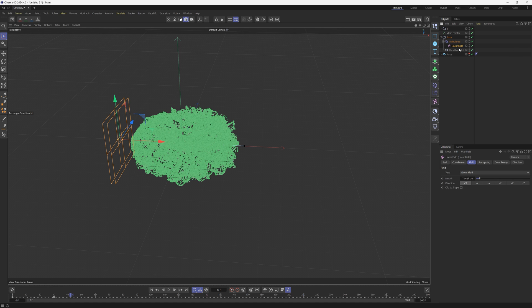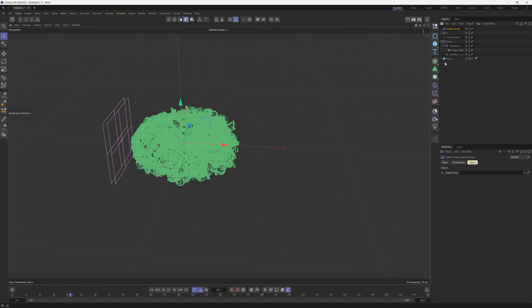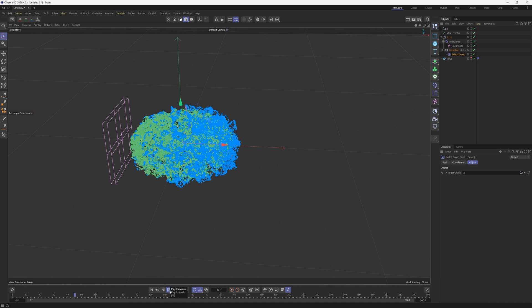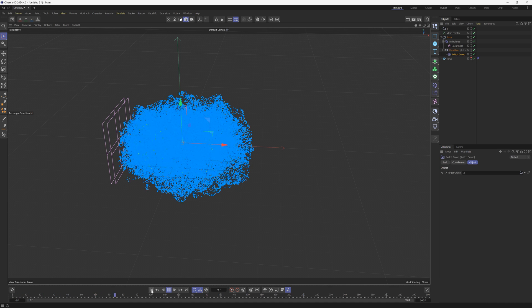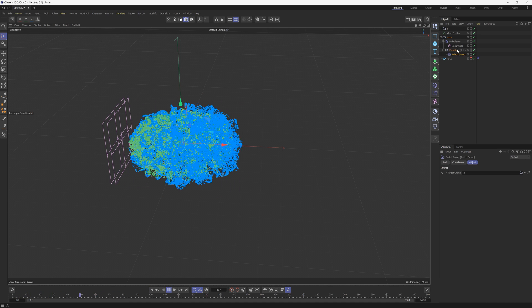So now we want the torus to be affected by the turbulence, to have a linear field go through it, and as it goes through it there's a condition where if the particles go more than 20 centimeters we want it to turn into this group. So we are going to do that with a modifier called the Switch Group and the switch group can go inside of the condition as a child. And then the switch group, we need to have a target group which is going to be this folder number two. So I hope this is all making sense.